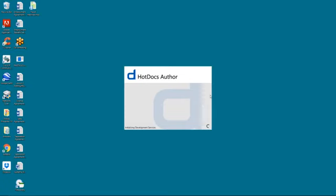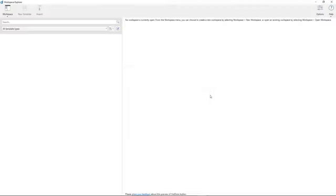And then I'm presented with what we call Workspace Explorer. This is where we would access or use a HotDocs workspace, and all a workspace is is a collection of HotDocs content.